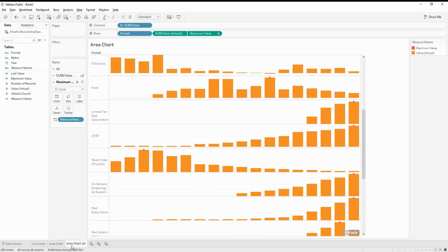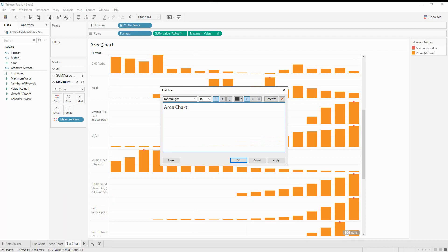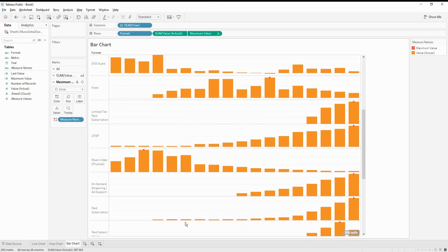The next kind of chart we want to create is the win-loss sparkline chart. Let's go ahead and see how to create it.